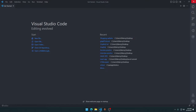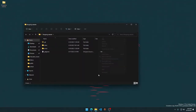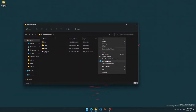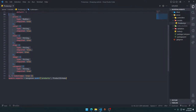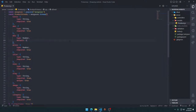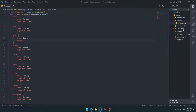Let's open up Visual Studio Code. In the previous video we made the product model, and now in this video we are going to make an API to actually add a new product.